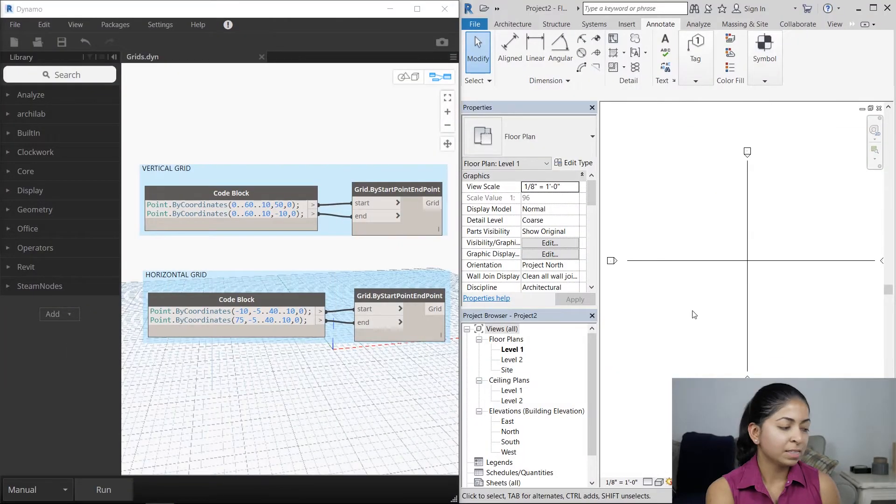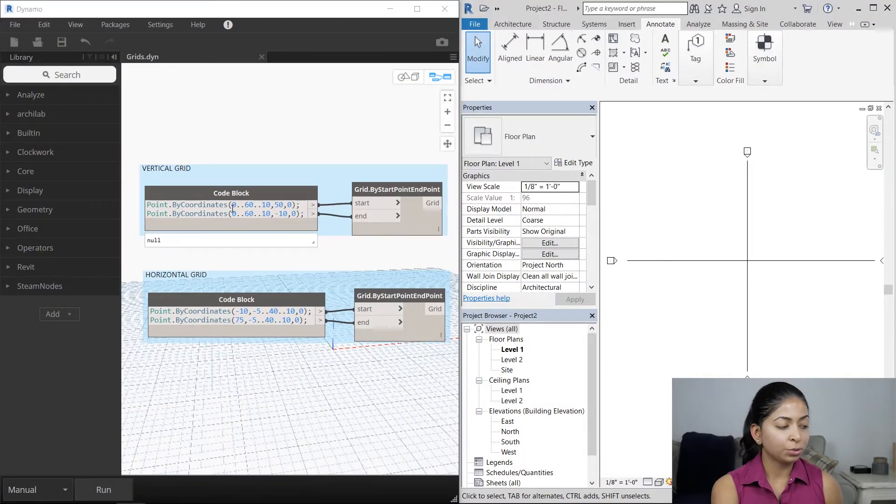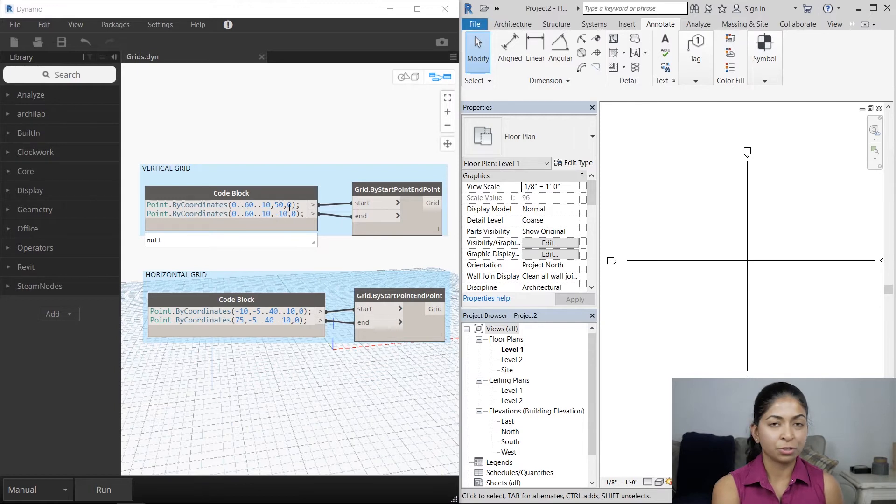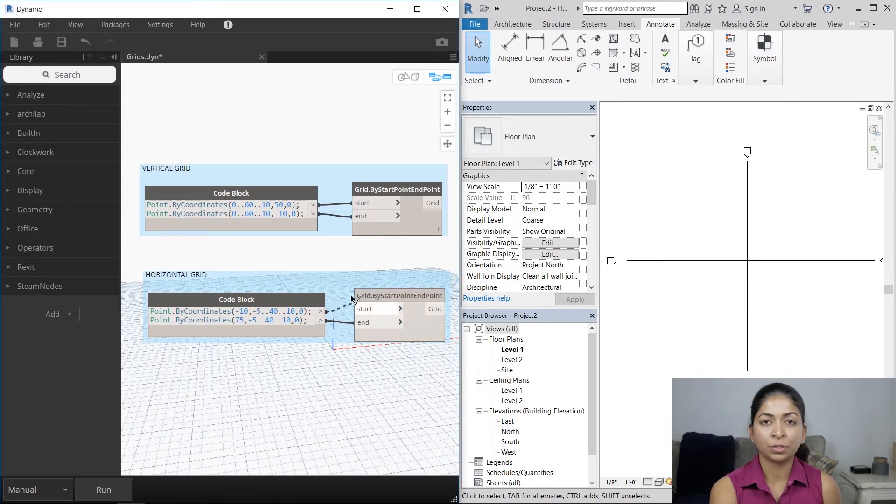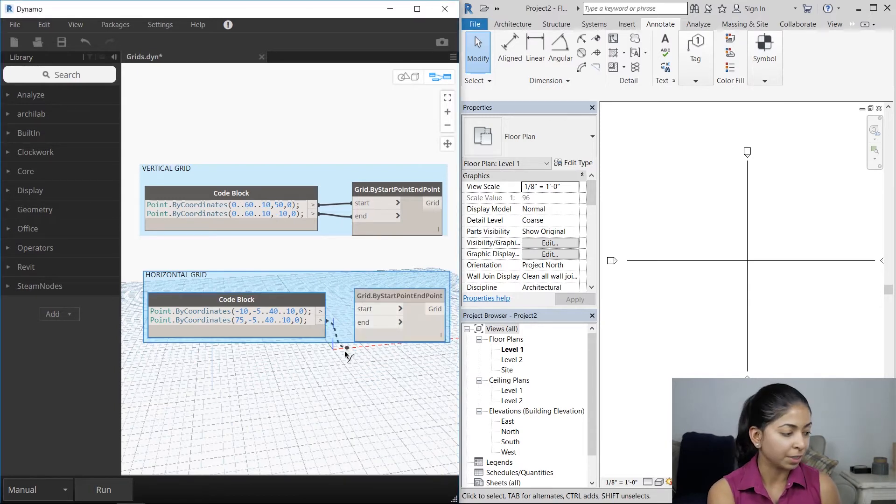Just automate the entire process. I'm going to be showing you two Dynamo scripts that can do just that and save you a lot of time. The first is going to produce a grid with fixed spacing. The second, varied spacing. This is a very simple script. You just need two nodes to produce a vertical grid and then two to produce a horizontal grid.